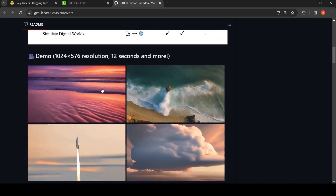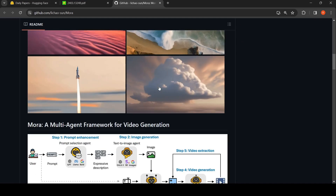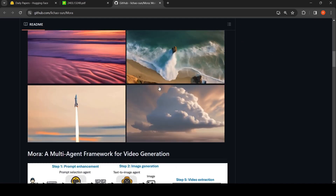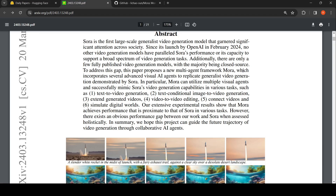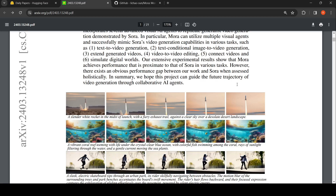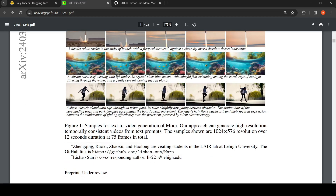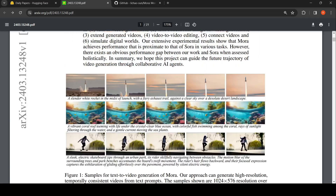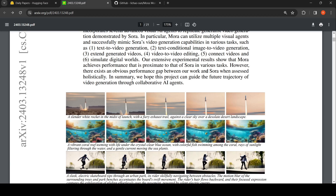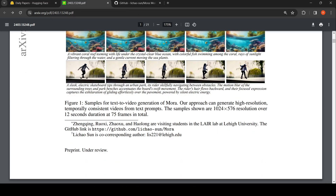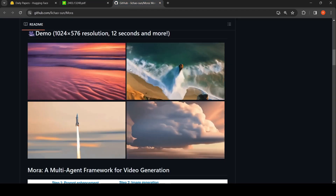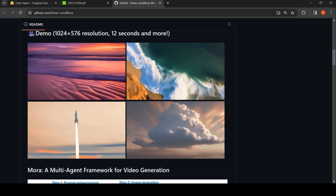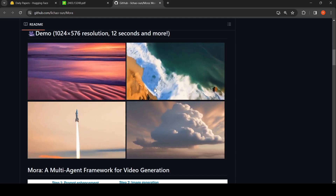Here are some demo videos which have been generated. The captions for the demo videos are present in the paper. These are some of the demo videos which have been generated using Mora.